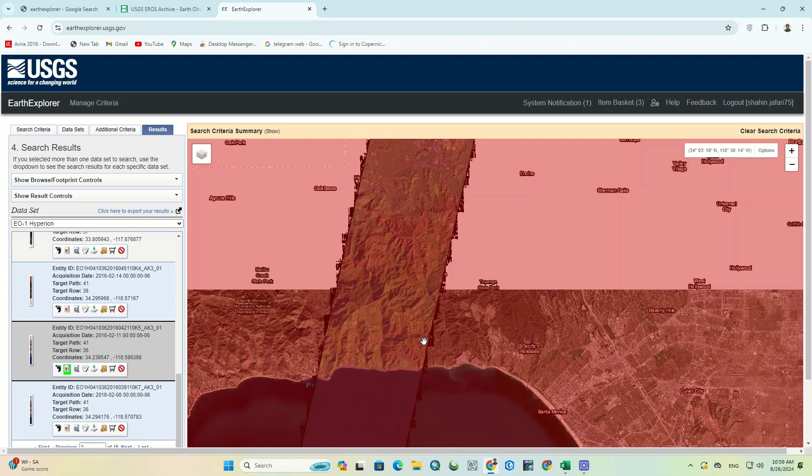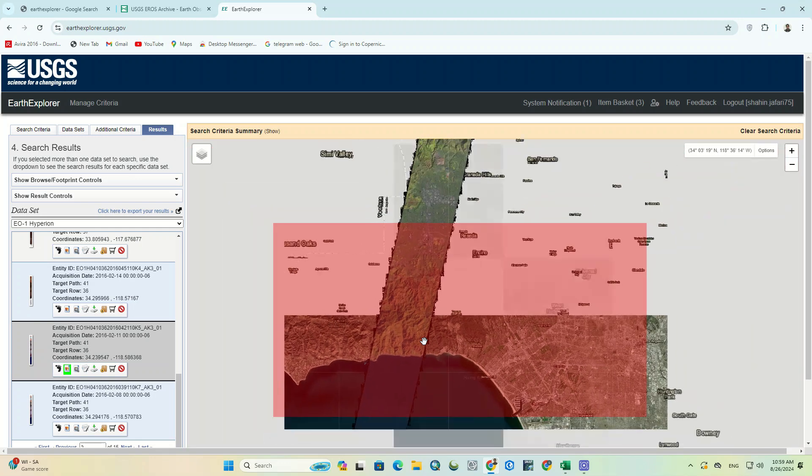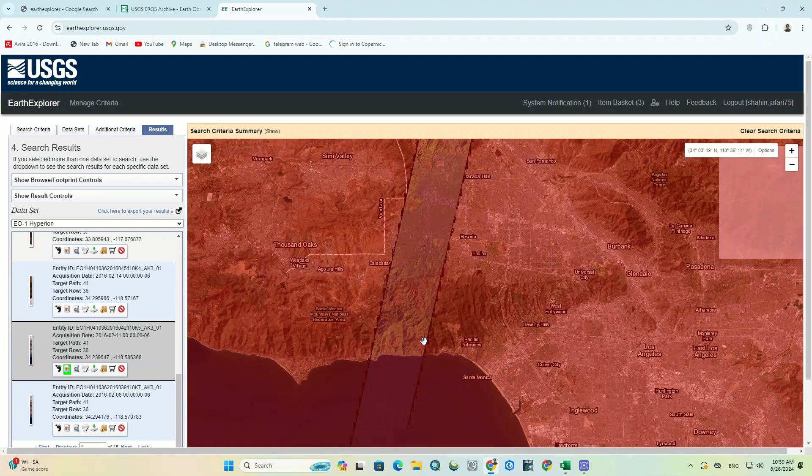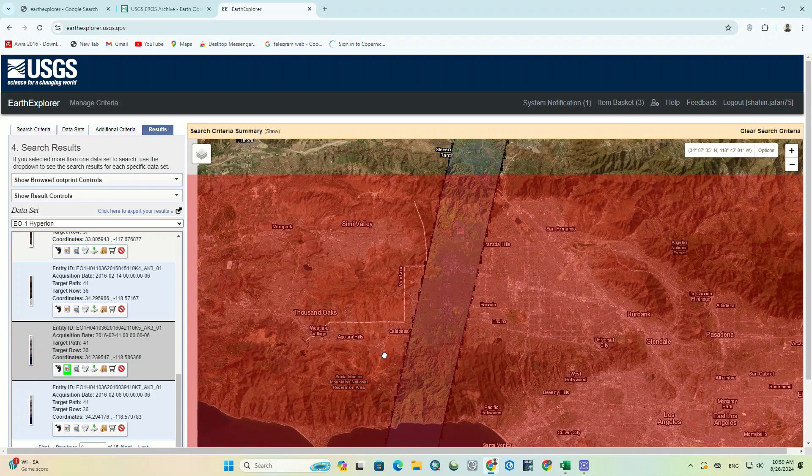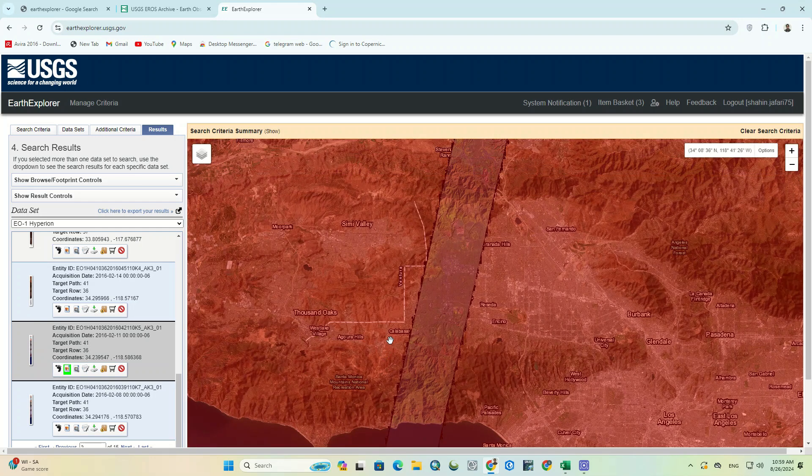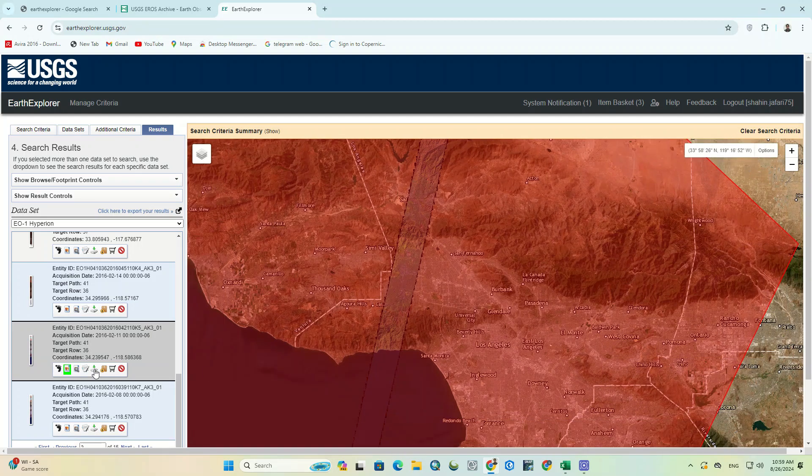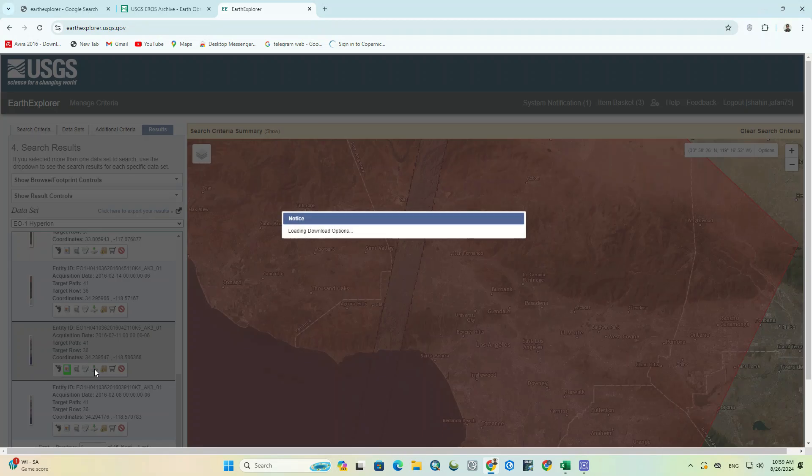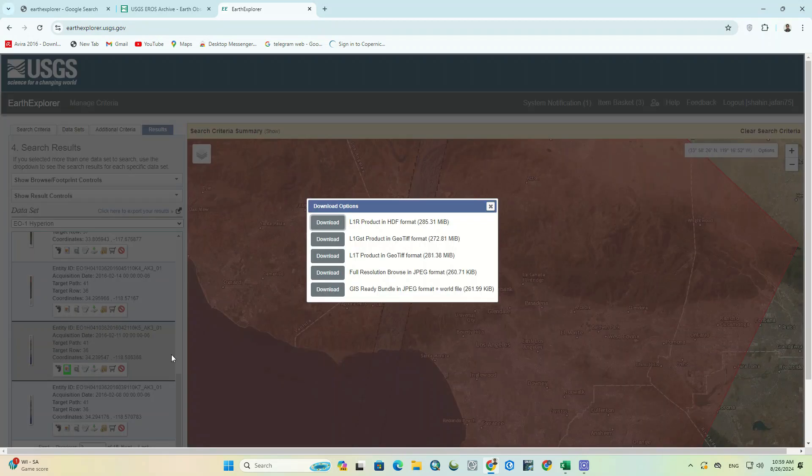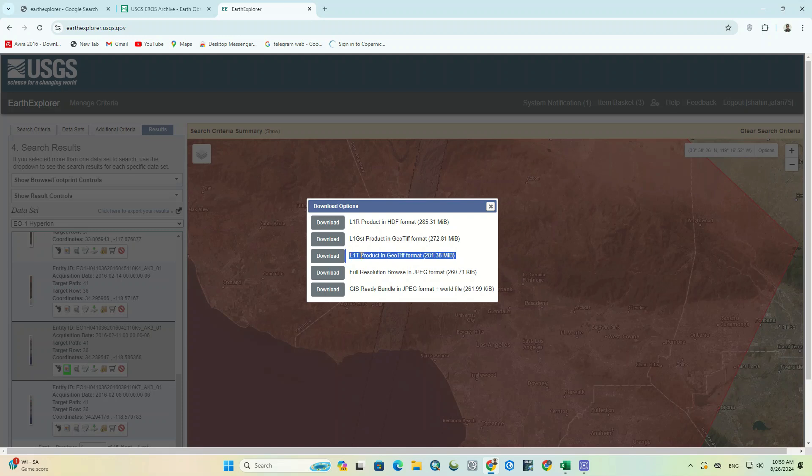So, this image is suitable for downloading and doing the desired processing. We click on the download option. In the open window, we download the third option, which is L1T product JGOT format.